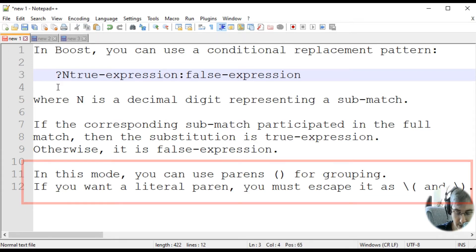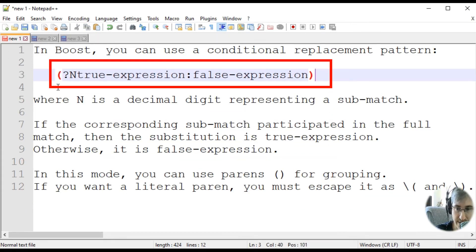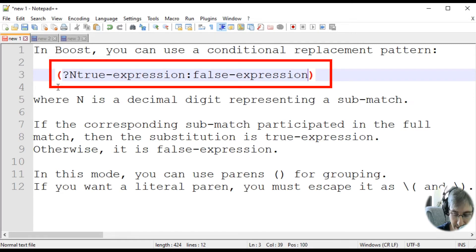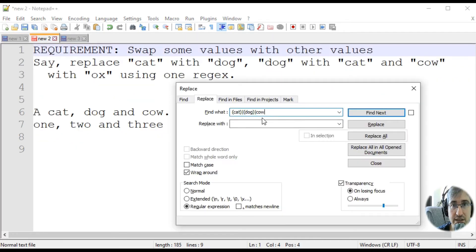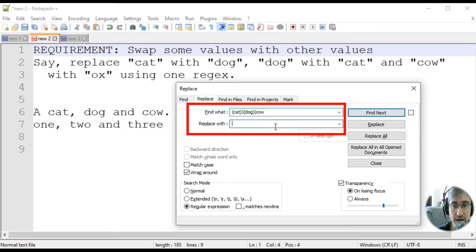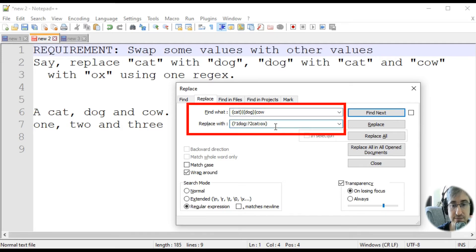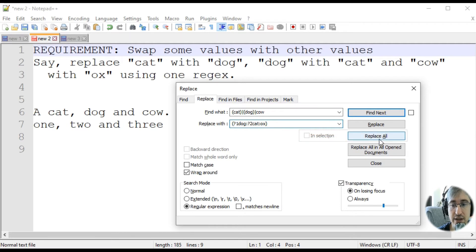That means you can use it like this. And that's why if you want to use literal parentheses inside, you need to escape them. Now that we have our pattern, we need to write the replacement pattern, and it will look like this. Let's hit the Replace All button.